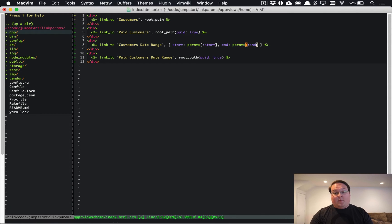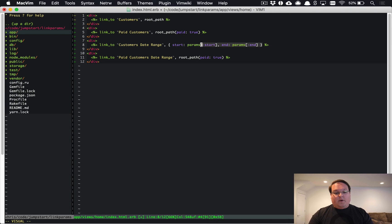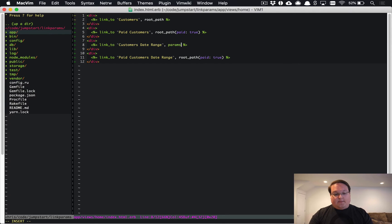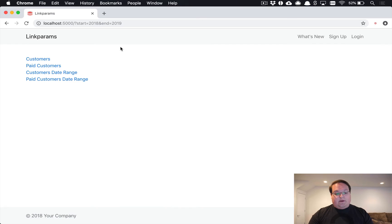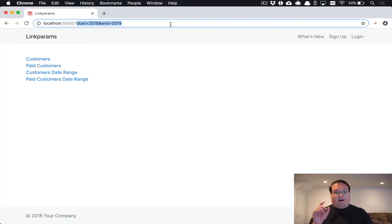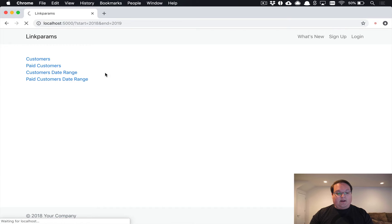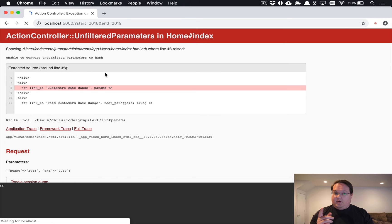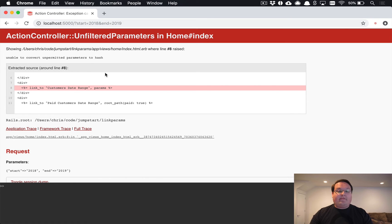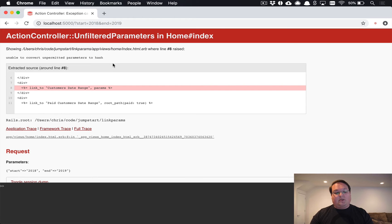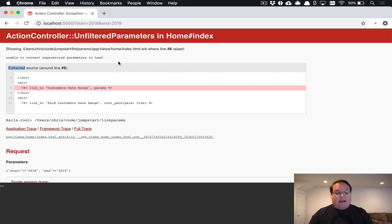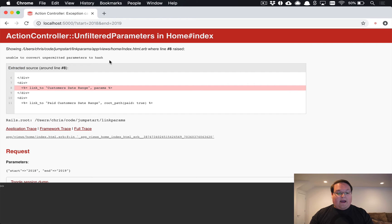You might think, wouldn't it be nice to just say params here so we can take all of these params out of the URL and just put them right into our link? Well you would be smart thinking that, however Rails is no longer going to allow you to do that. The reason for that is because of strong parameters.